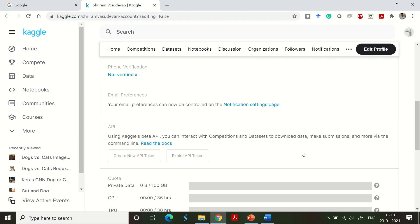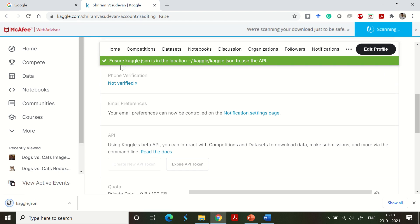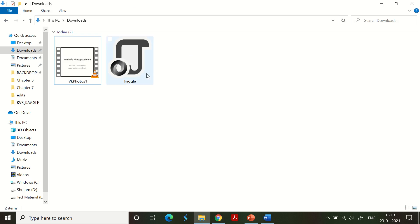I have an option here called API token. Click 'Create New API Token' and it will be generated. You will get a message: 'Ensure kaggle.json is in the location ~/.kaggle/kaggle.json to use the API.' It has to be downloaded, and you will find it in your Downloads folder. Let's go to the Downloads section to confirm it is there.